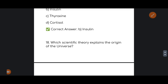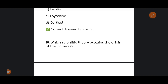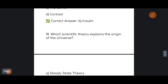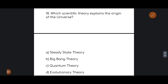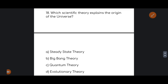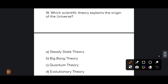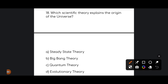Next: which scientific theory explains the origin of the universe? The correct answer is the Big Bang Theory. The Big Bang Theory is the correct answer — very important.